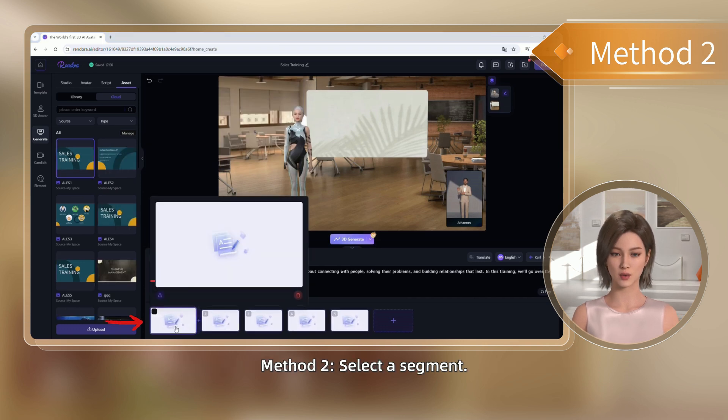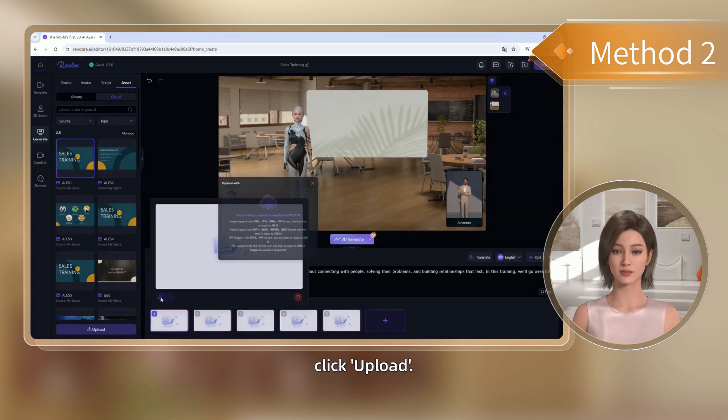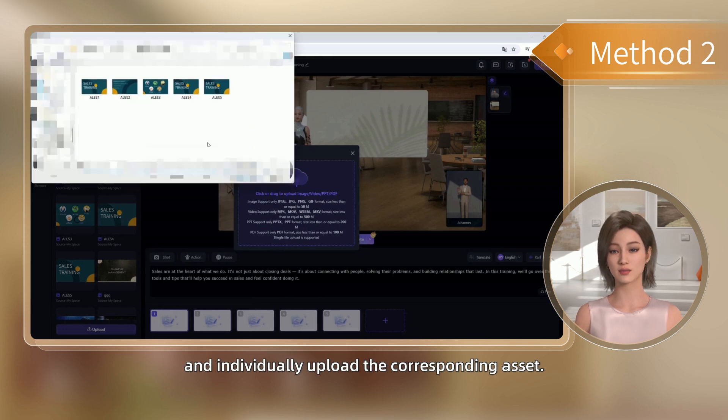Method 2: Select a segment, click Upload, and individually upload the corresponding asset.